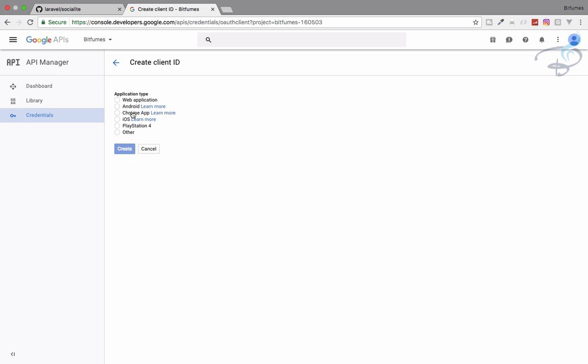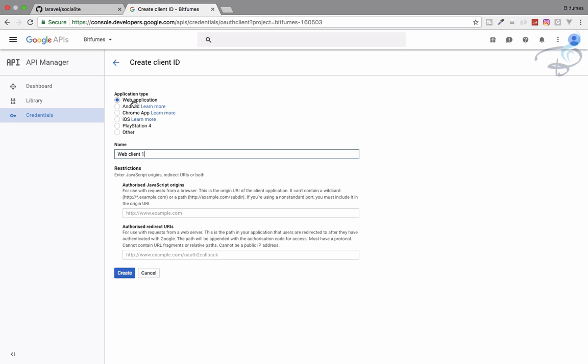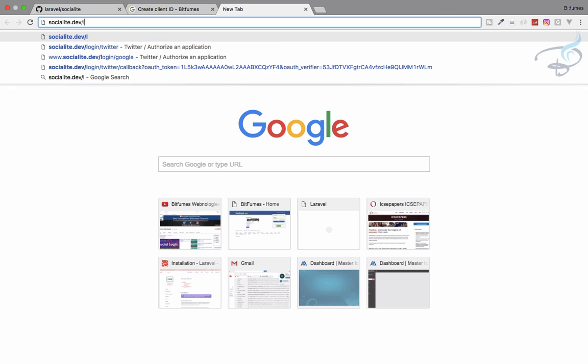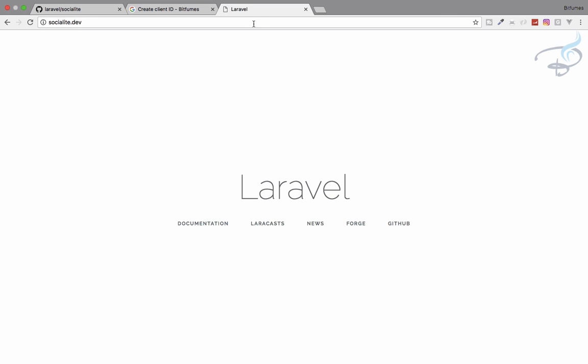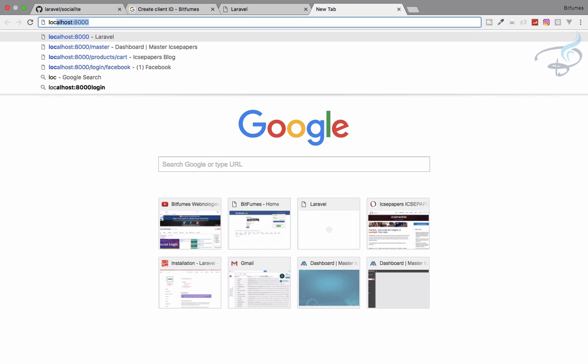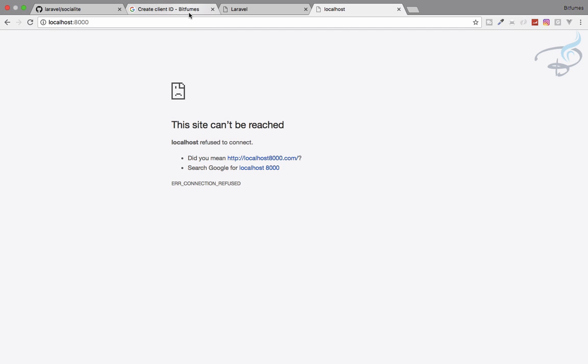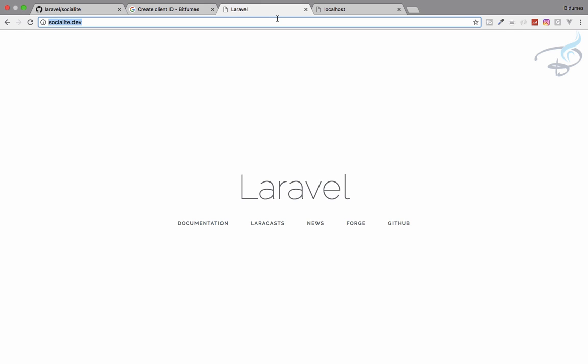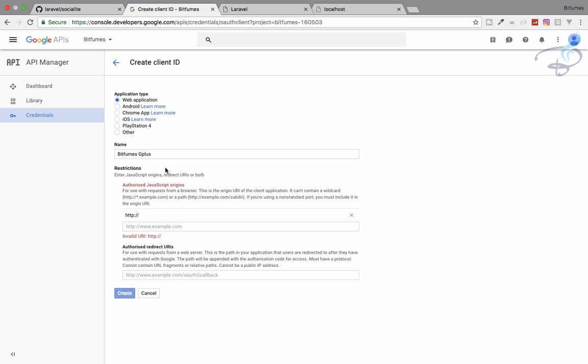Here it is, we are working for the web application. So I will give a name for Bitfumes G plus, it's just a name, you can choose any name. And now my URL. So I will give URL http colon slash slash, my URL name is socialite.dev because I have used the valley for Laravel. So that's why I have socialite.dev. If you have not used valley, you can use localhost 8000 and it will also work. So now here I have to provide this thing. So I will just copy it from here and paste it here. So it's done here.